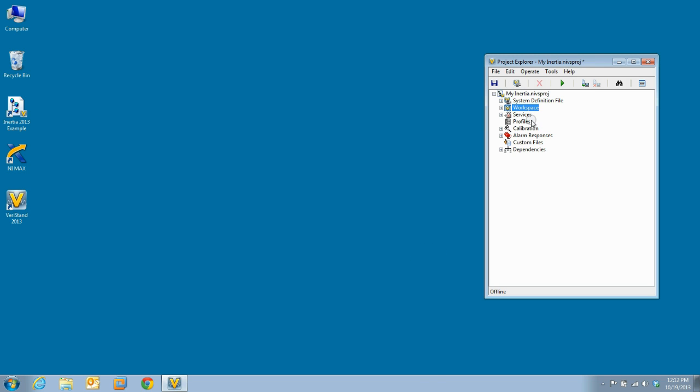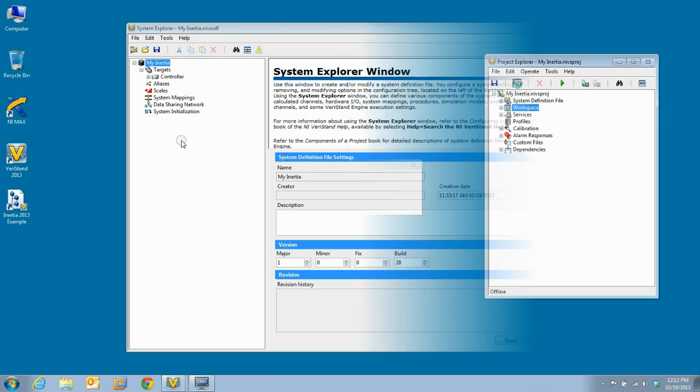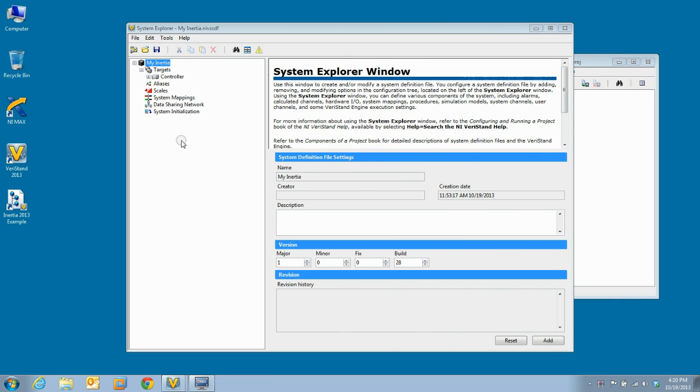Once we have added both the services and the workspace tools, we will save our project. Now, we will launch System Explorer. In System Explorer, we need to add the inertia custom device to our system definition. To do this, we must first expand controller.